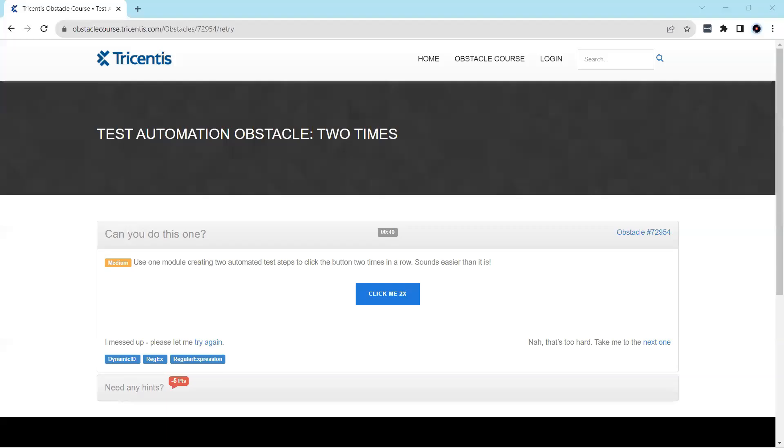Hey everyone, welcome back to our channel. I am back with another interesting topic in the Tosca automation playlist. Continuing with our obstacle topic, we are in our fourth obstacle.